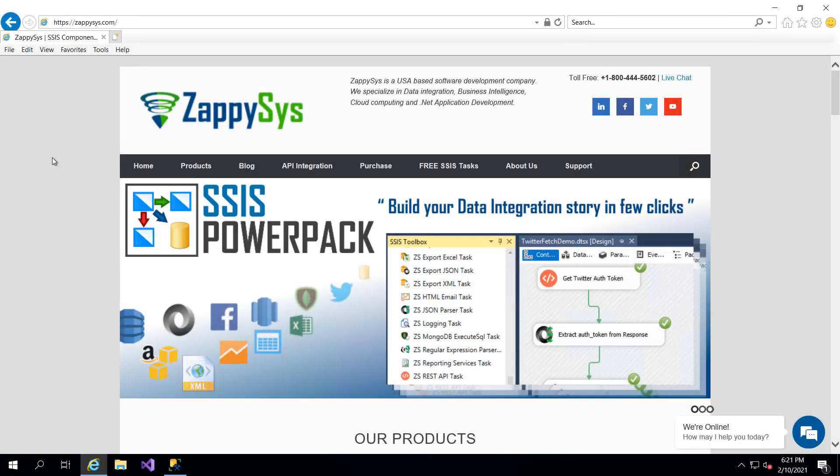Hello there and welcome to another instructional video brought to you by ZappiSys. In this video we're going to cover how to read data from a Postgres database and insert it into a SQL Server database using custom components.